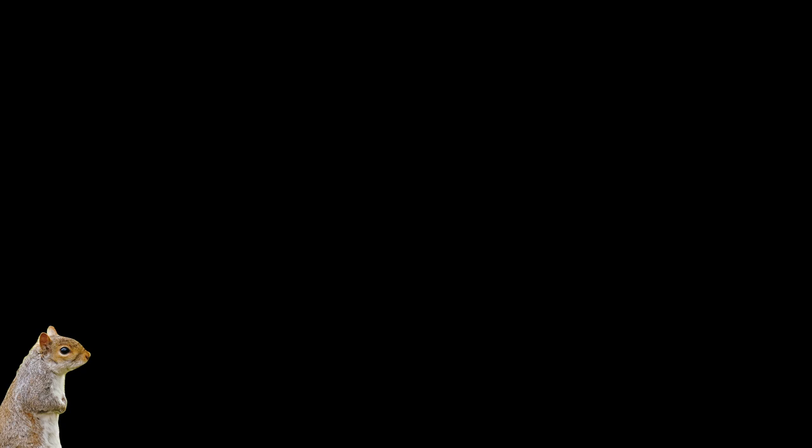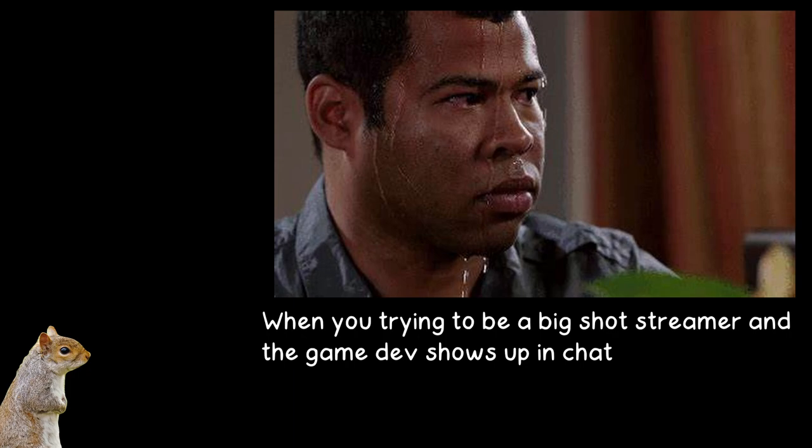When he first showed up to the stream, the first thing he asked was what difficulty I set the enemies at. And my first thought was, oh god, please do not let this be the creator of this game here to judge me. Dude, seriously, I was so nervous. Can you imagine trying a game out on stream for the very first time, and then the creator shows up right at the beginning? Oof. But we made it, lads. We did it.